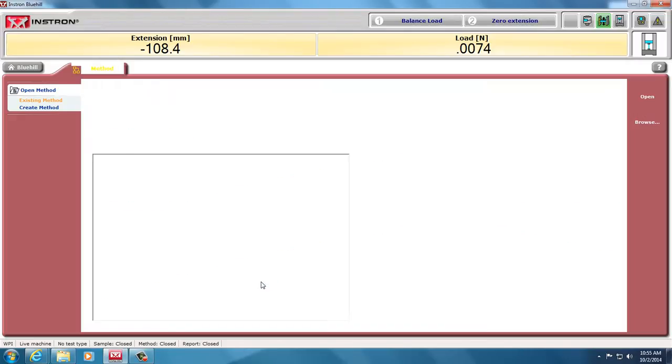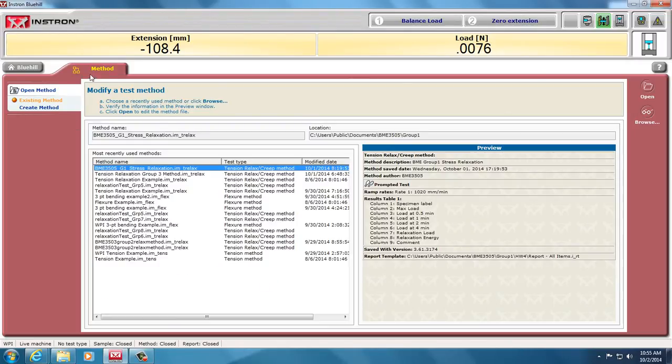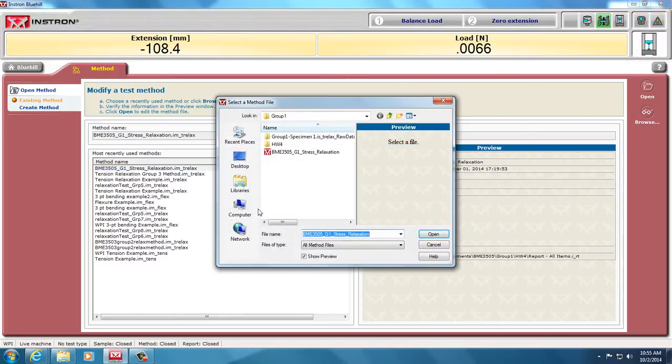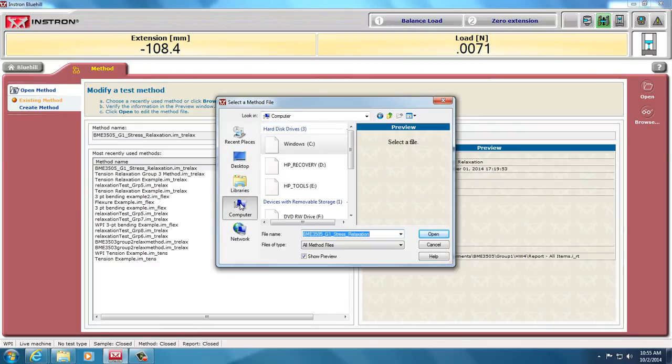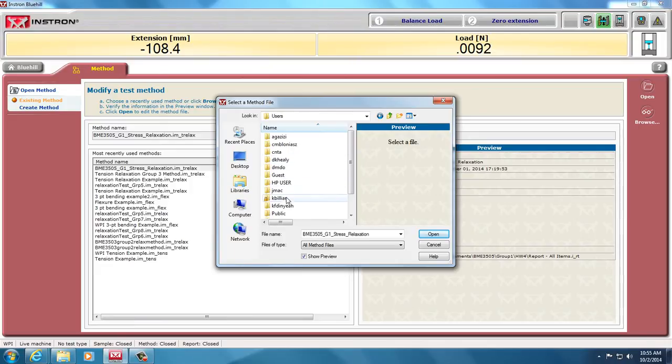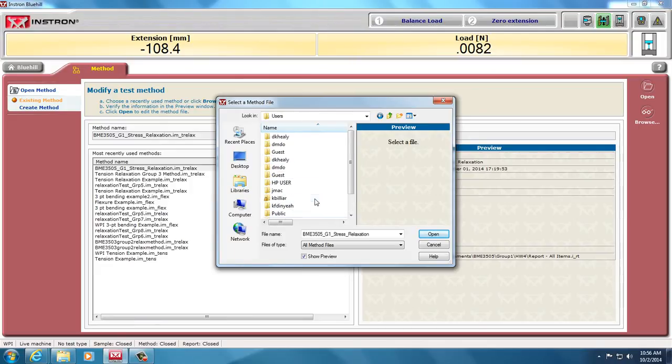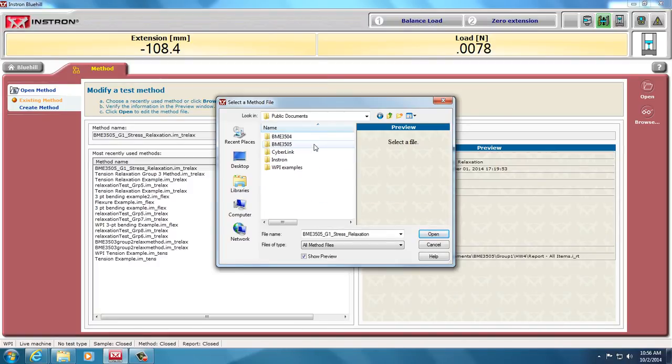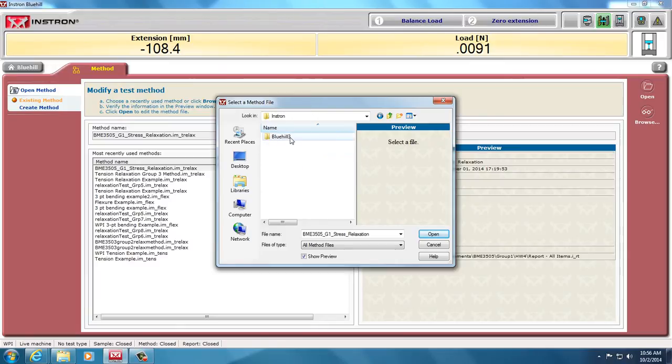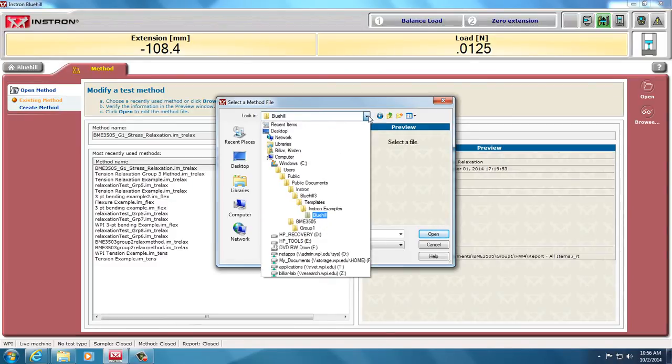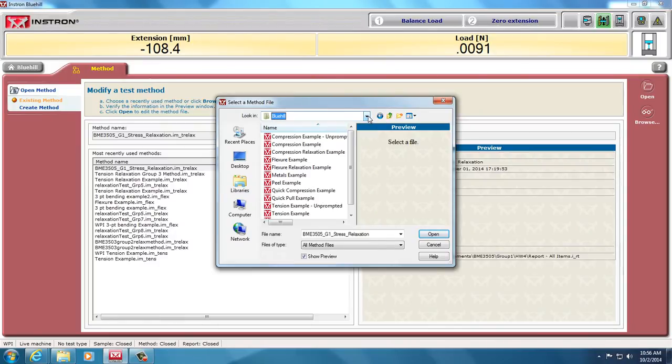I then go to my methods, and I want to develop a method, so I browse, and in any computer, it will be in a different place. Here's the full file path, and within that file path, there are different types of documents, and within public documents, and within Instron, BlueHill, templates, Instron examples, BlueHill. Yes, that's a long way down. Here's the full file path. And within that file path, there are different examples.